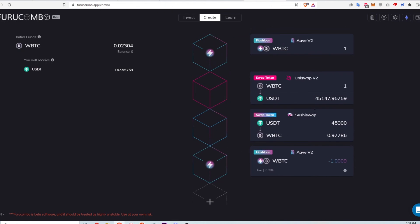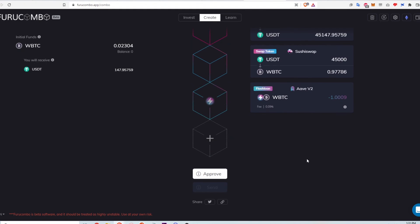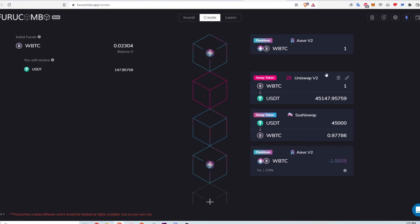The last step is to drag the flash loan block to the beginning of the sequence. This completes the entire arbitrage example using Wrapped Bitcoin on Furrow Combo. If I've found a genuine price difference, I click approve and all transactions execute. If Aave calculates that repayment isn't possible — because the arbitrage opportunity was missed or I wasn't quick enough — the entire transaction reverts and no Wrapped Bitcoin is borrowed. However, I'd still lose the Aave premium fee plus gas fees.